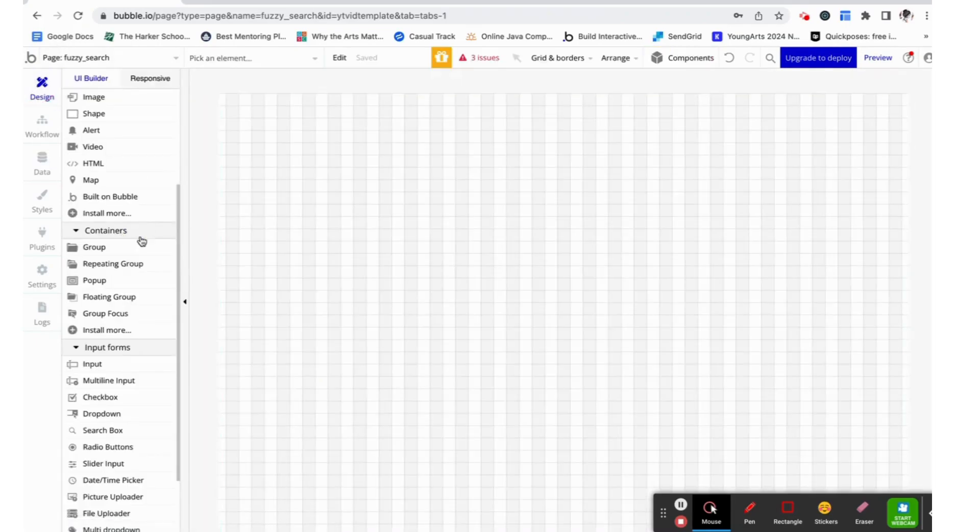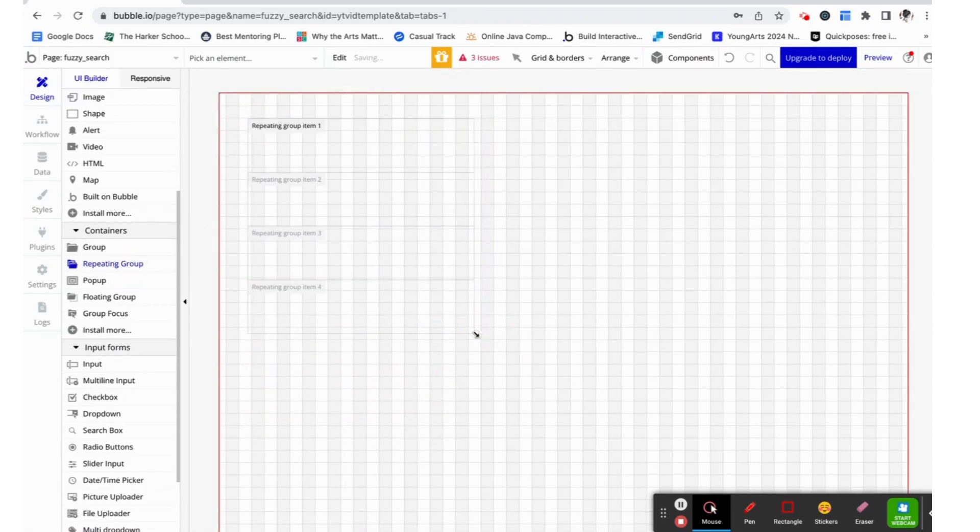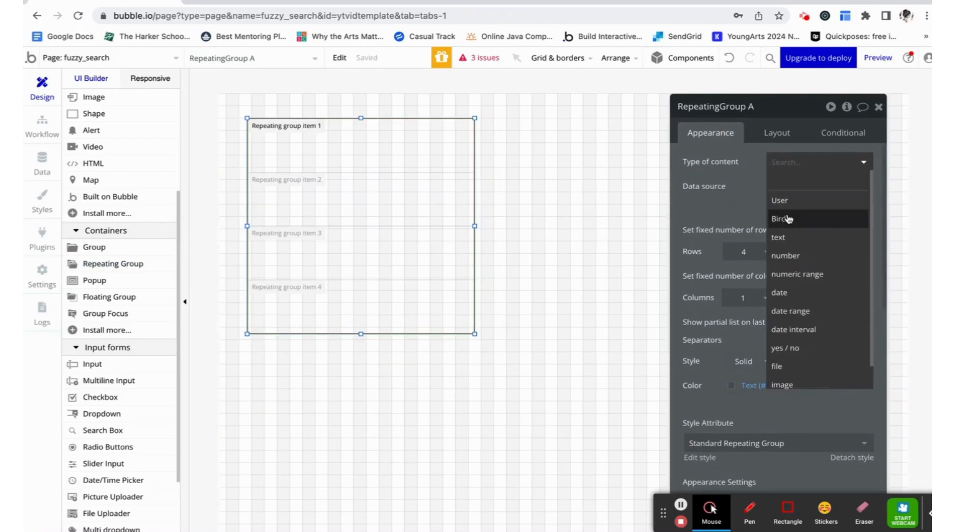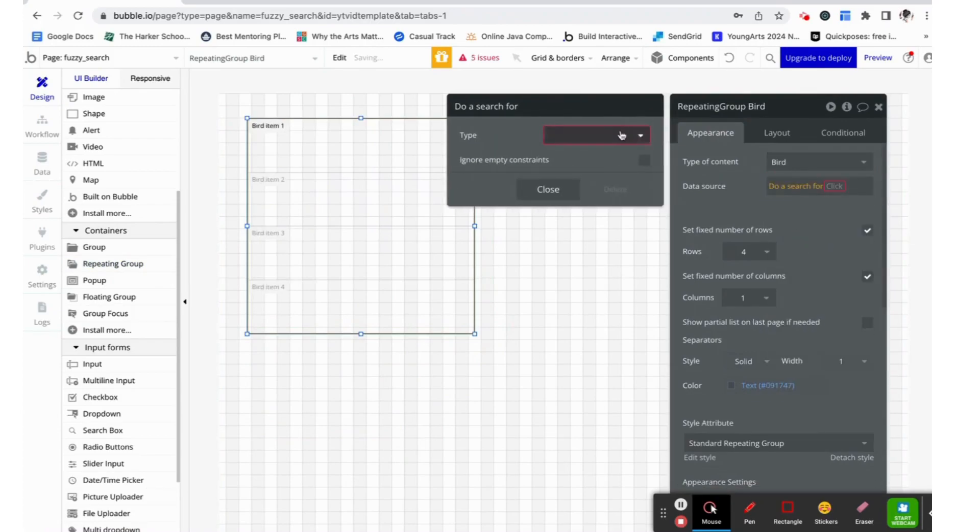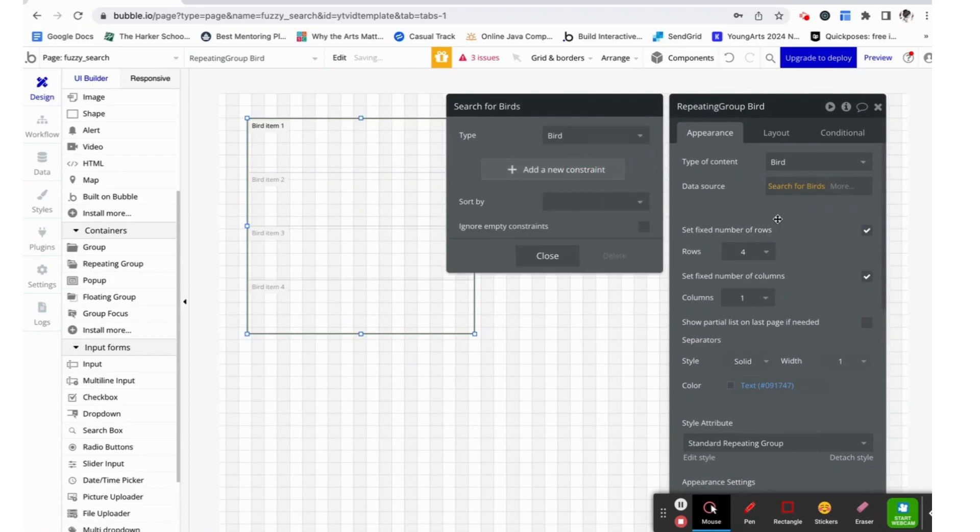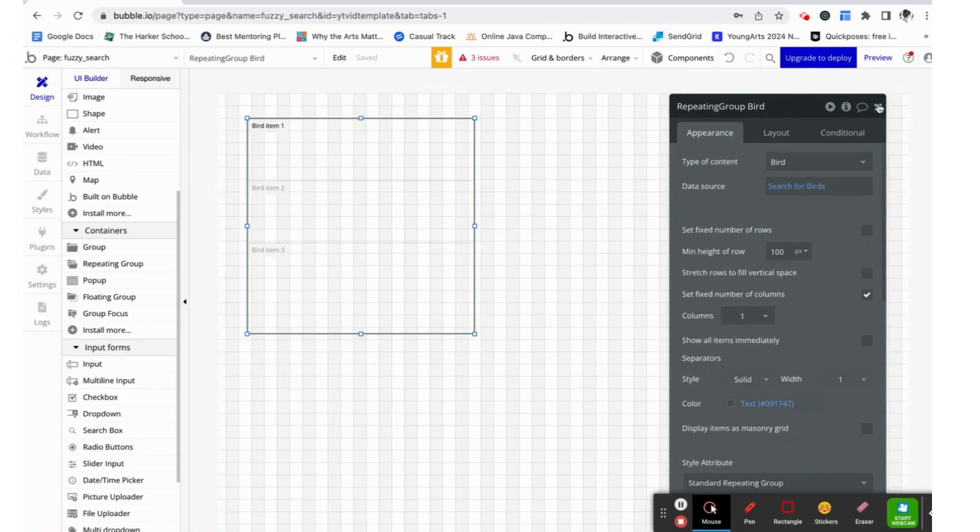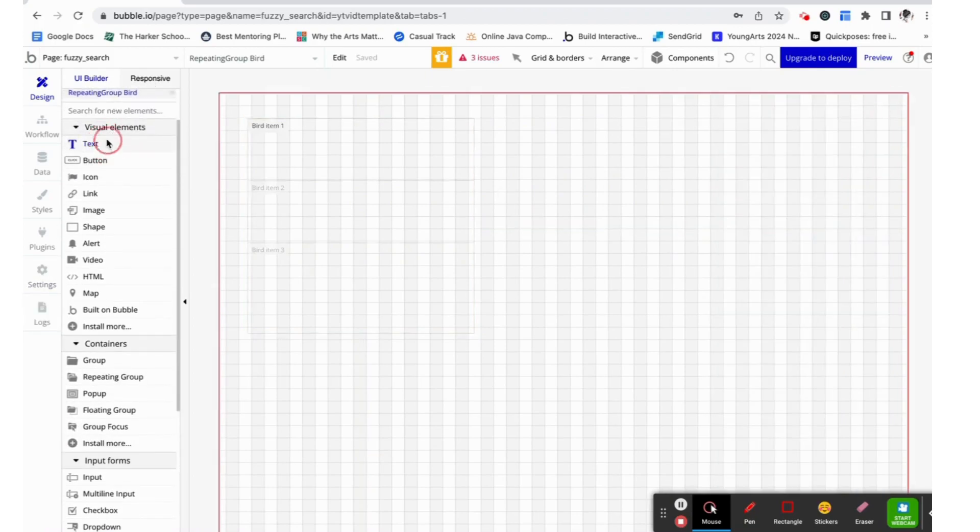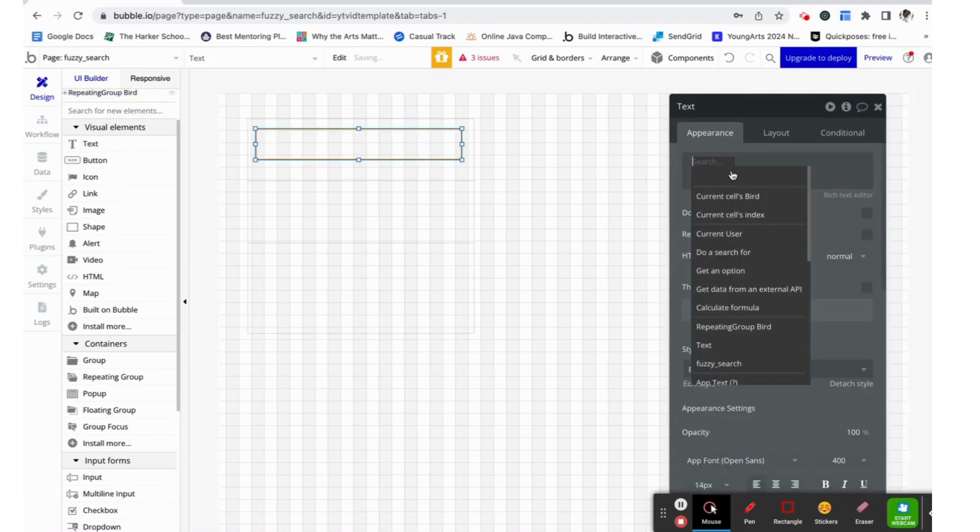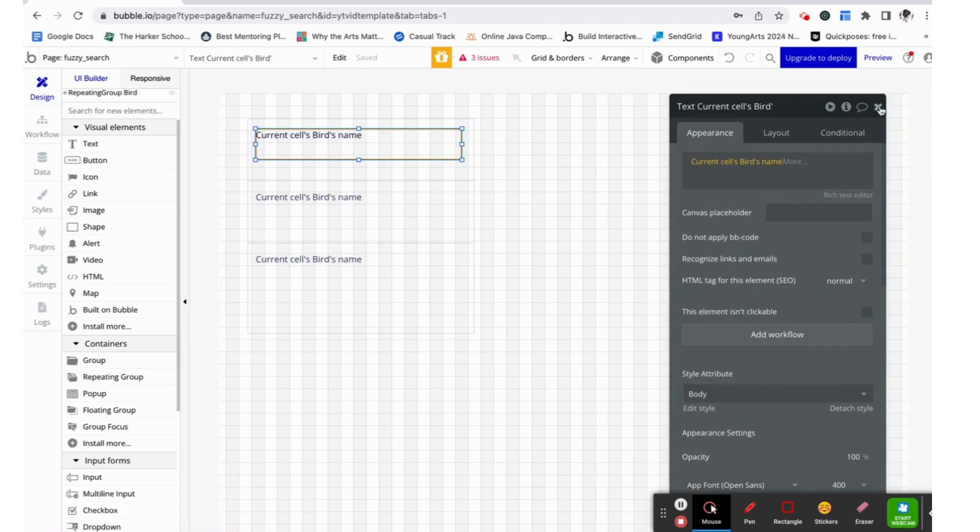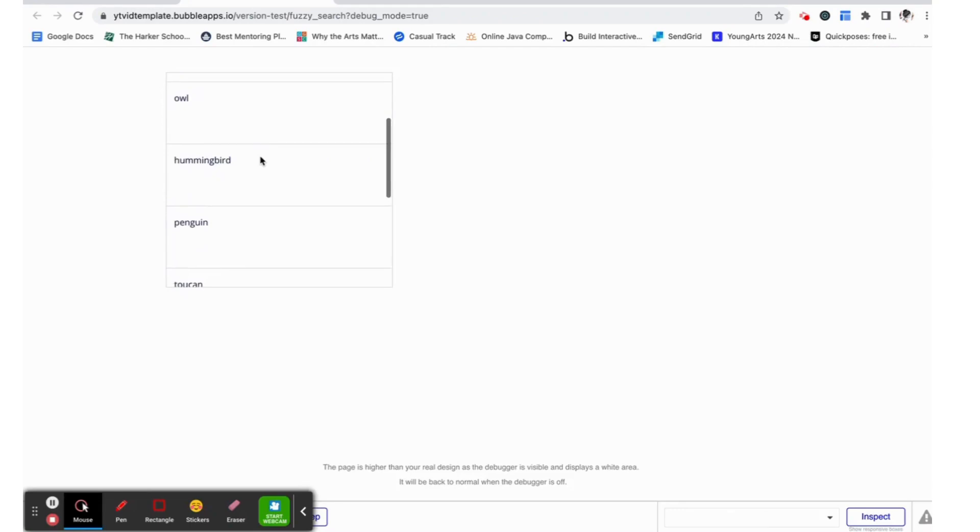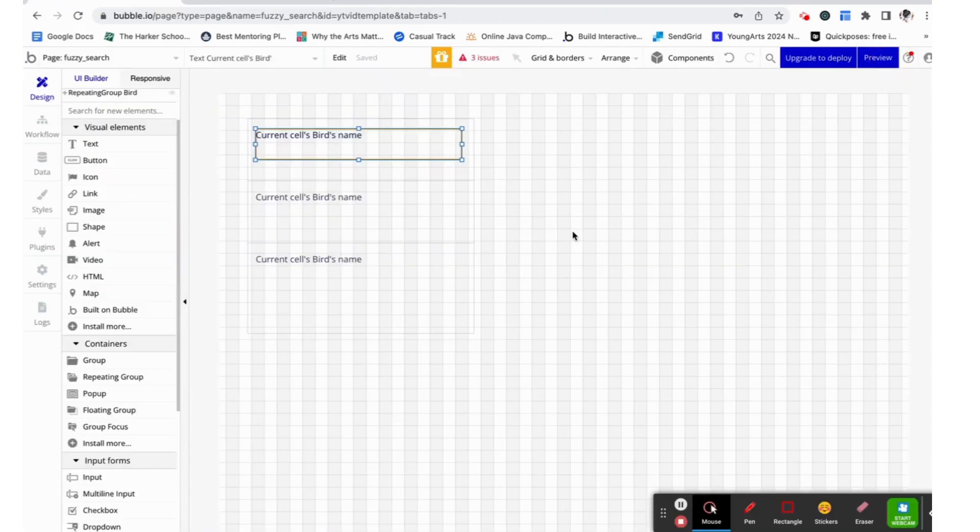Now let's set up a repeating group to display these. I'm going to make it a type bird and the data source is just going to be a search for all of the birds in the database. I'm going to make sure there isn't a fixed number of rows and I'm going to give it a text field within each cell that will display the current cell's bird's name. If we preview this, we can see that it works as expected and we can see all of the birds.